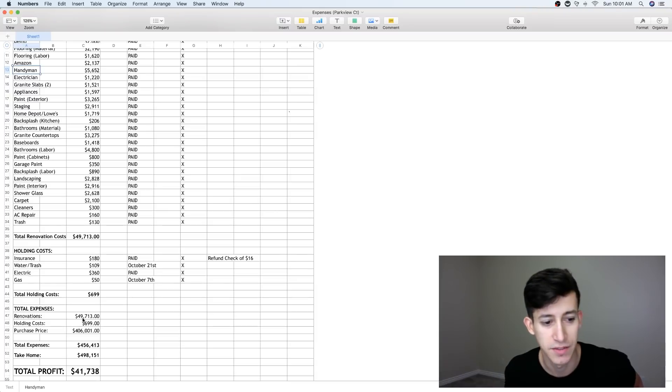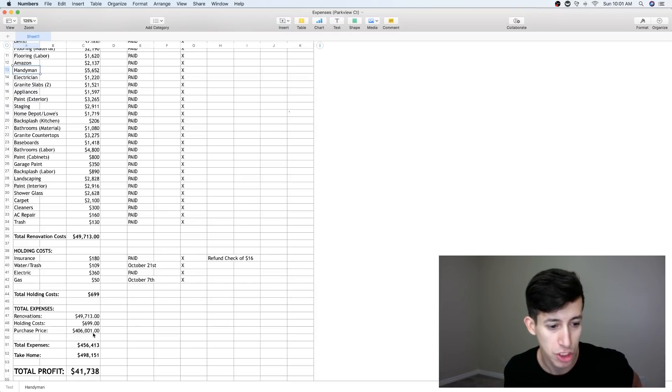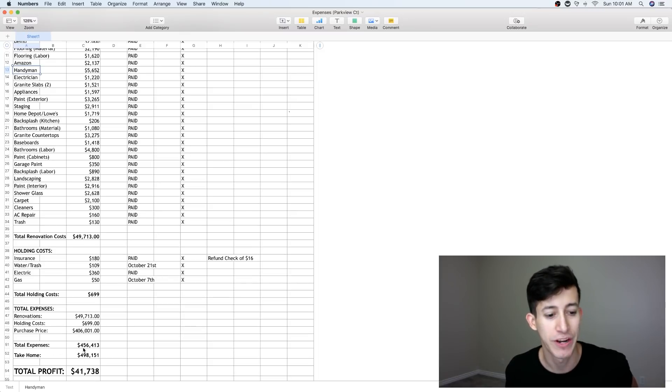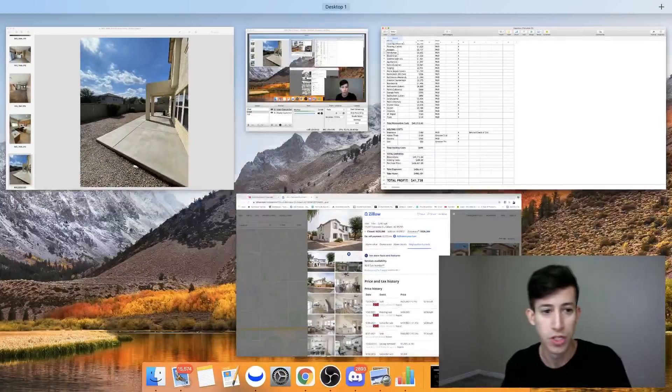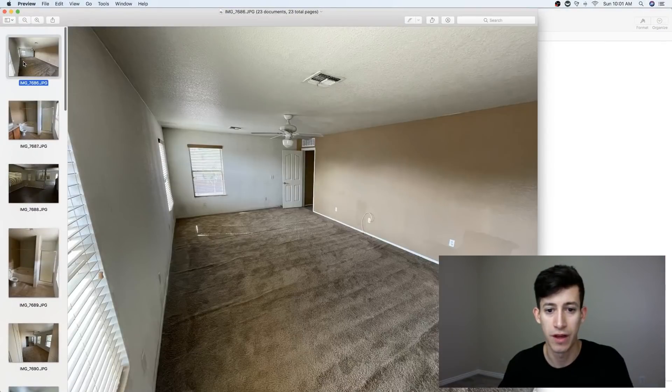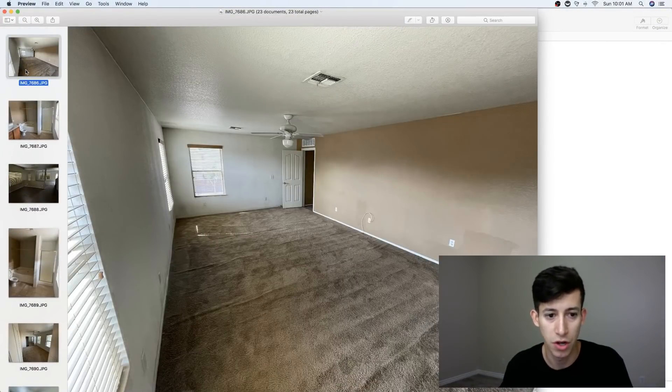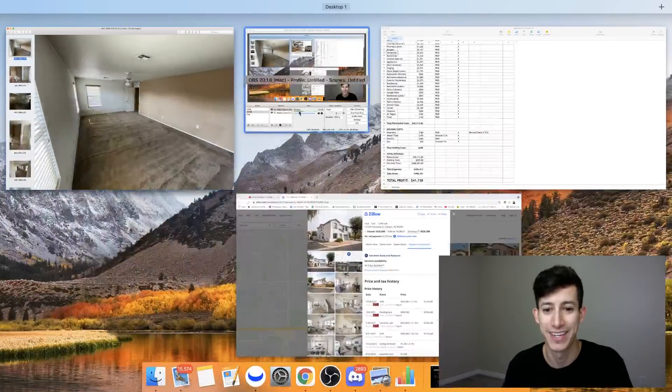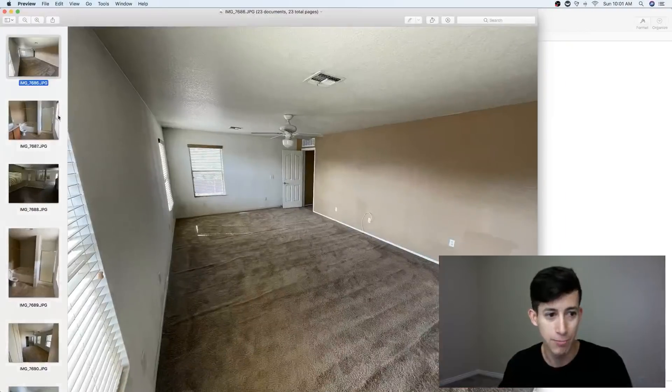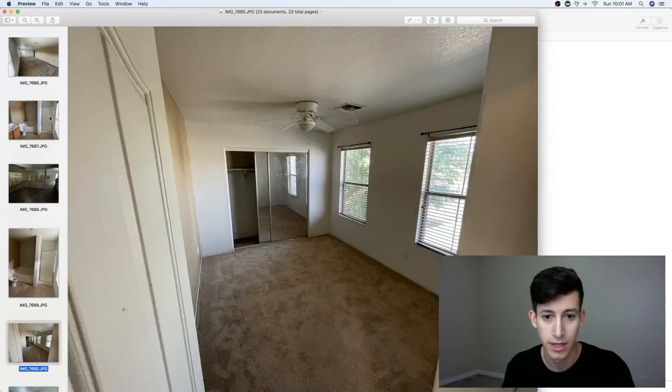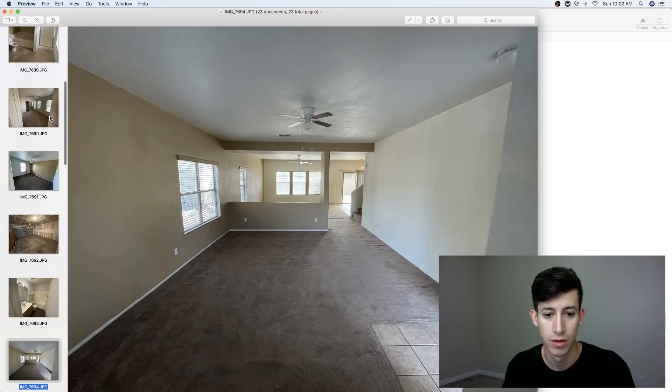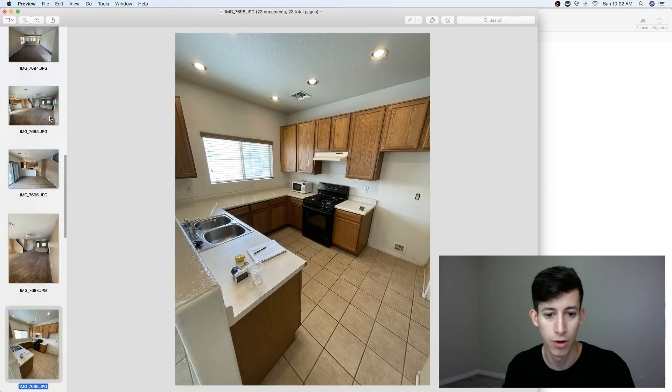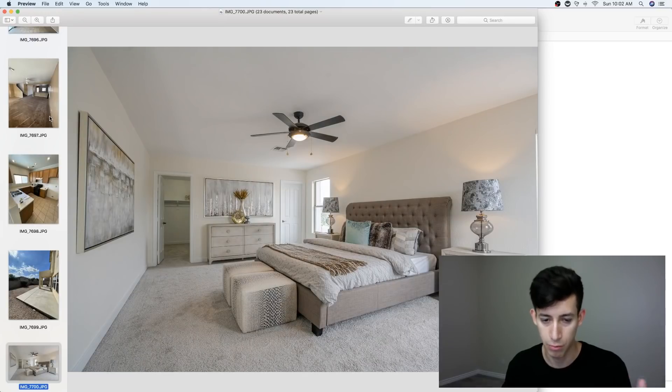So total expenses, $49,713 in renovations, holding costs $699, purchase price $406,000, total expenses collectively, so including all of this, $456,000. So what I want you to understand is we took this property that we bought for $400,000, we put $49,000 into it with holding costs, and we're in it now for $456,000. We turned this property into this. You guys ready? All right.